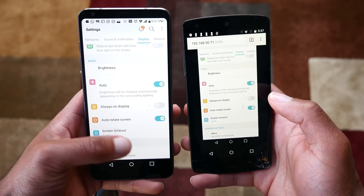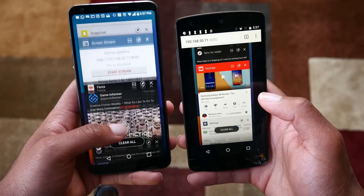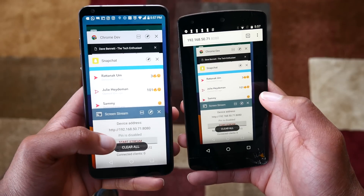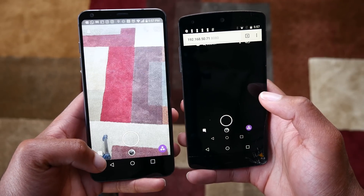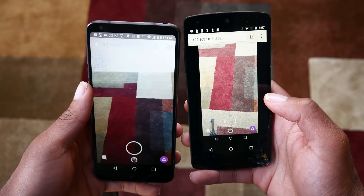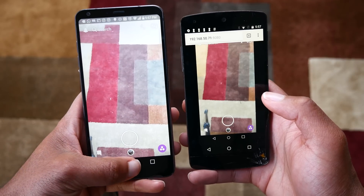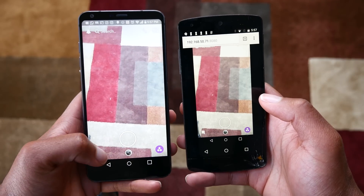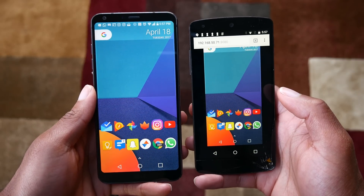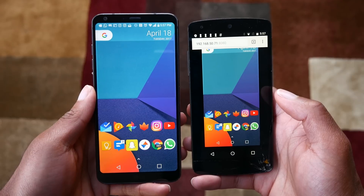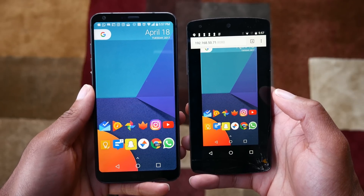Now keep in mind, this is only a one-way communication. You can't control your Android device, which is actually a good thing because that would probably be very bad for security. But you can have multiple devices connected, so if you want 10 different people viewing your Android screen, you can do it. Also keep in mind, sound does not travel through the stream.